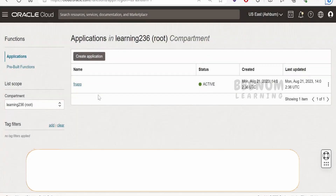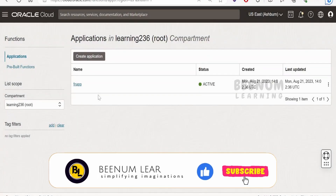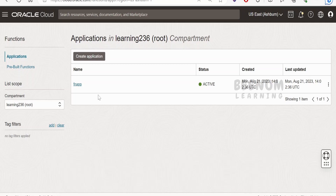In this class, we are going to learn how to invoke Oracle Cloud Function, also known as OCI Function, with an integration built with Oracle Integration 3.